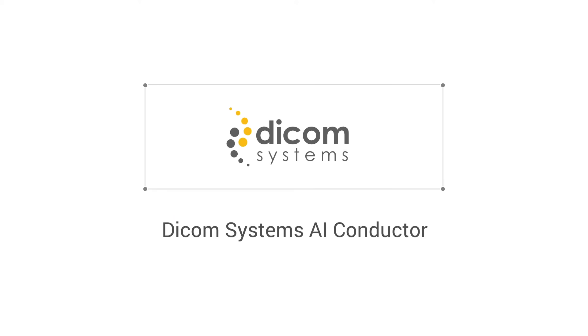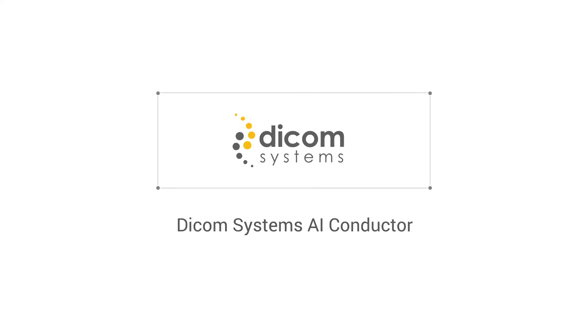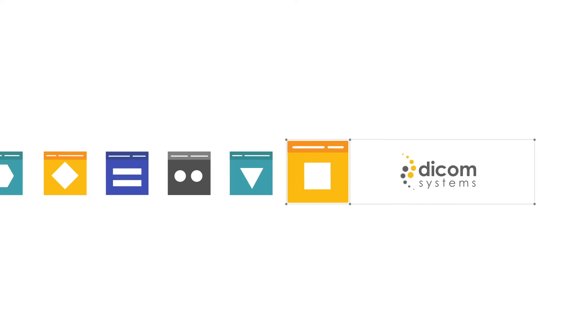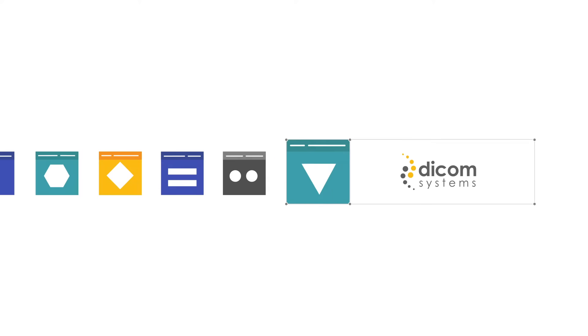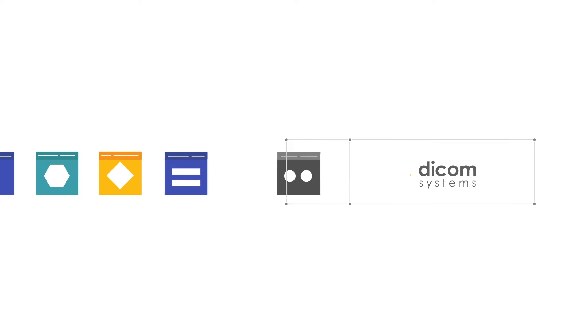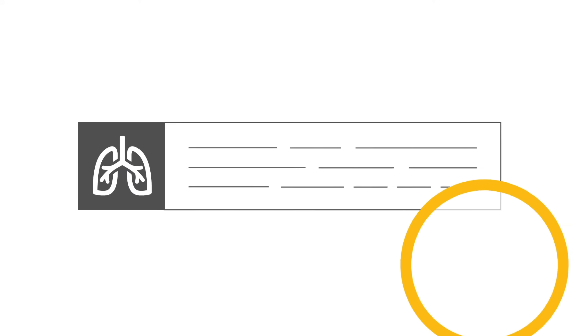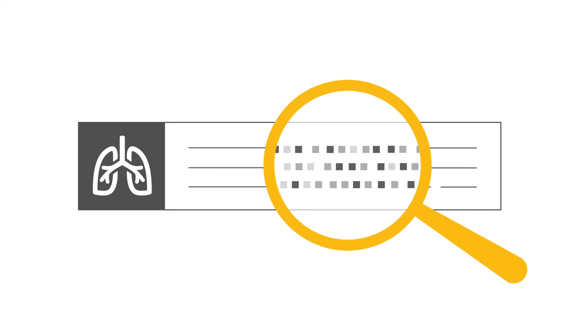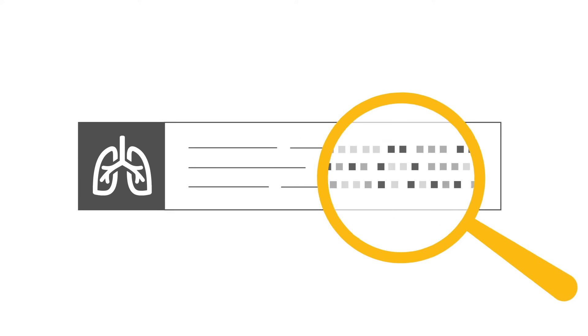AI Conductor from DICOM Systems solves that issue by analyzing all images through the Unifier Workflow platform. Images are systematically filtered and examined by the AI Conductor for specified outcomes.